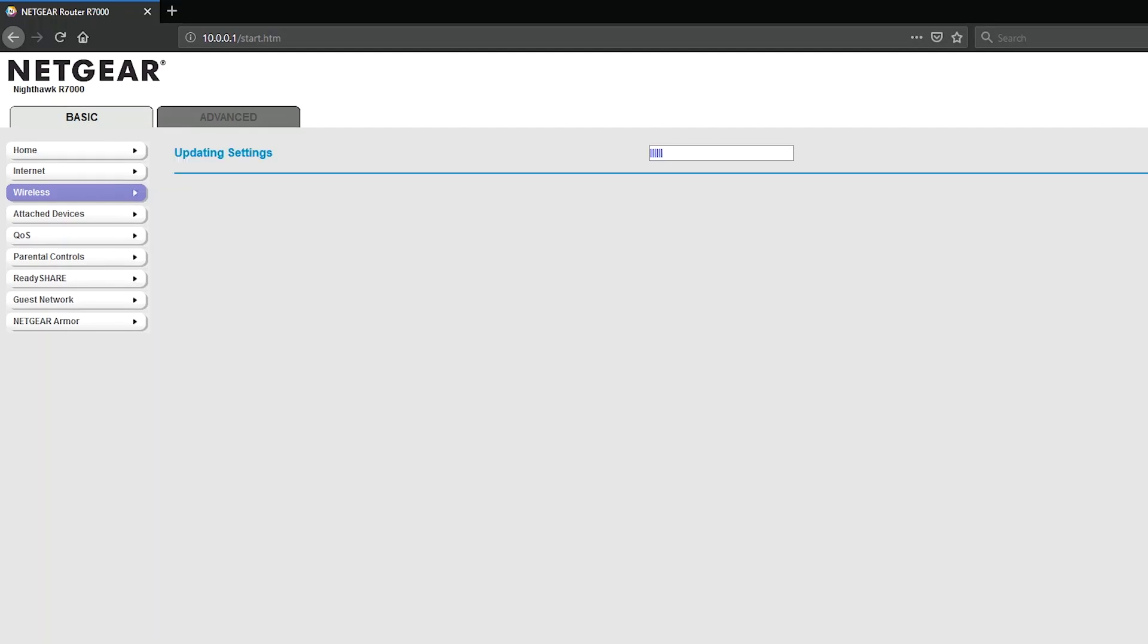Okay, that's it. Now you can move on to reconnecting any devices with your new Wi-Fi network name and password. Hope you thought this video was helpful. Bye.